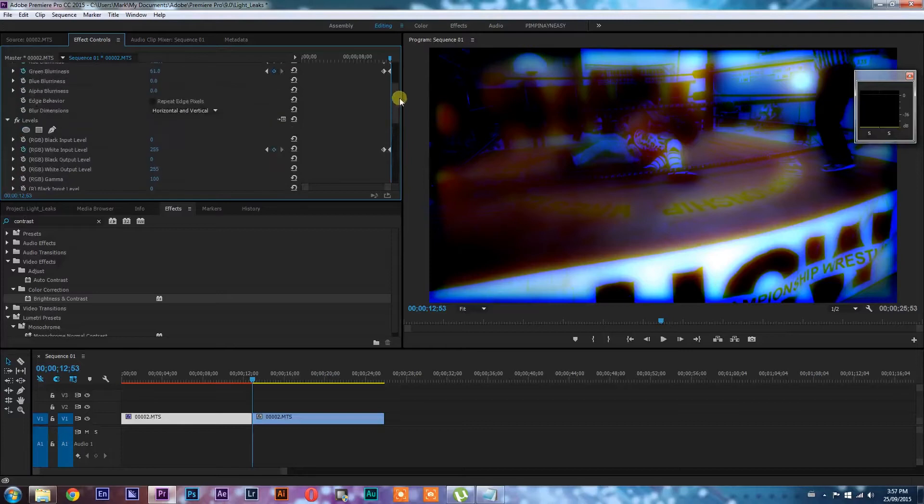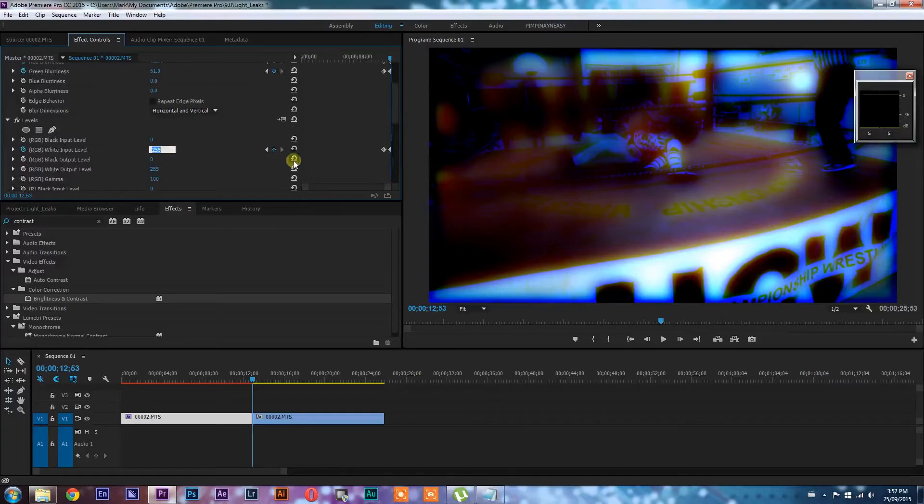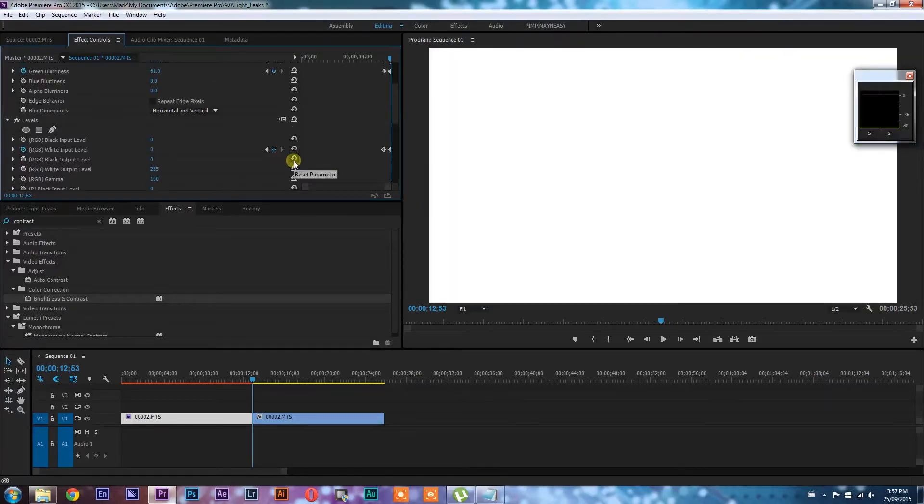That's cool. And now for the final step, I'm going to go in and set my white in RGB white input level to zero. And that's going to blow it out fully.